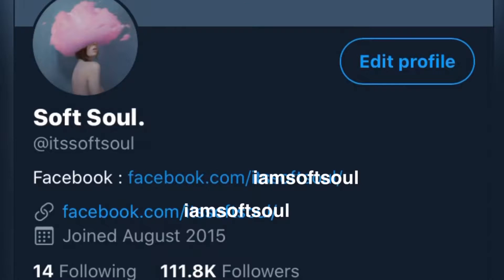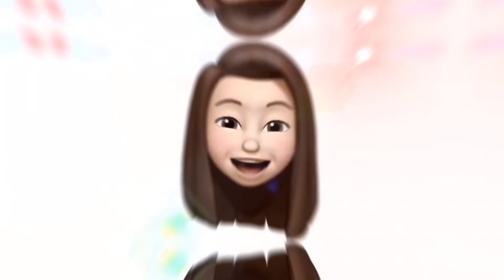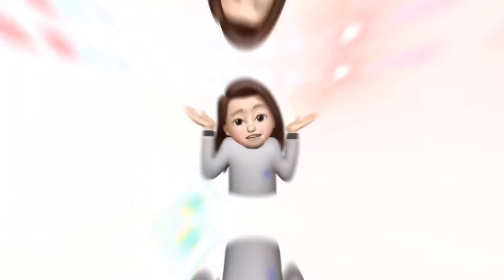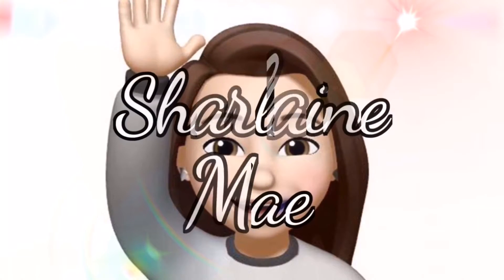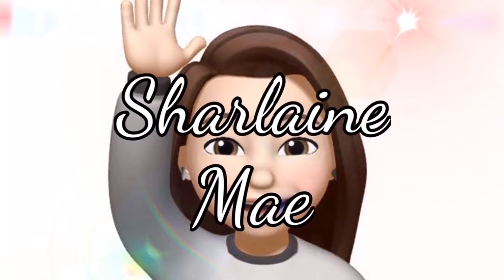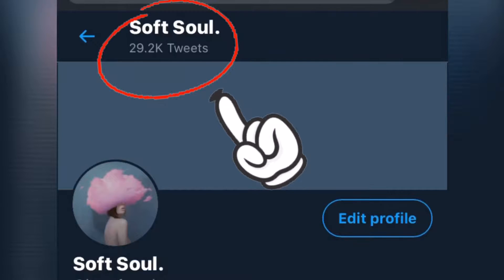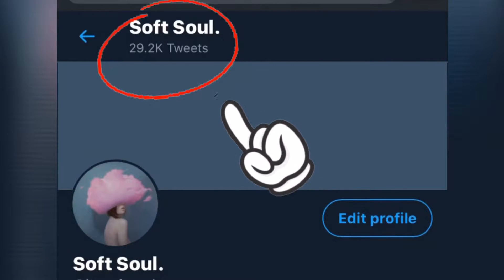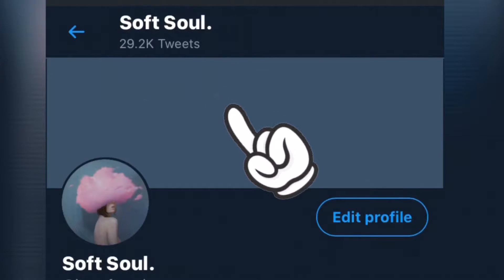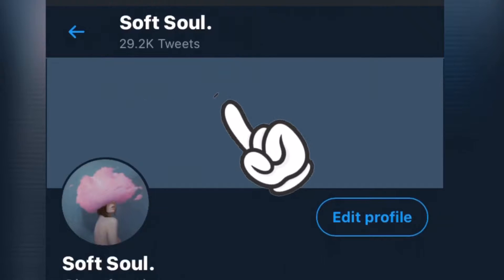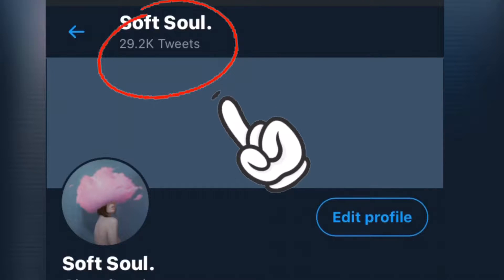Hi, so if you want to make a mass deletion of your old tweets, just keep on watching. As you can see, I have 29.2k tweets and I want to delete them all.